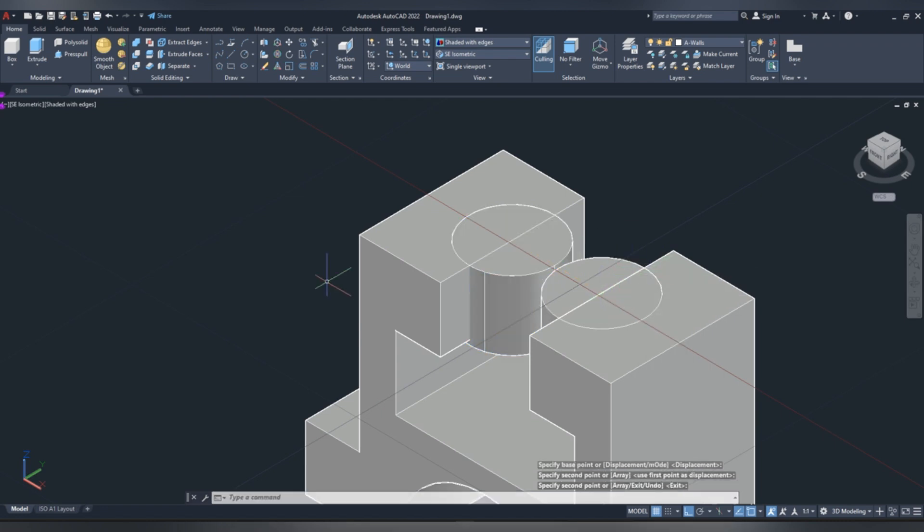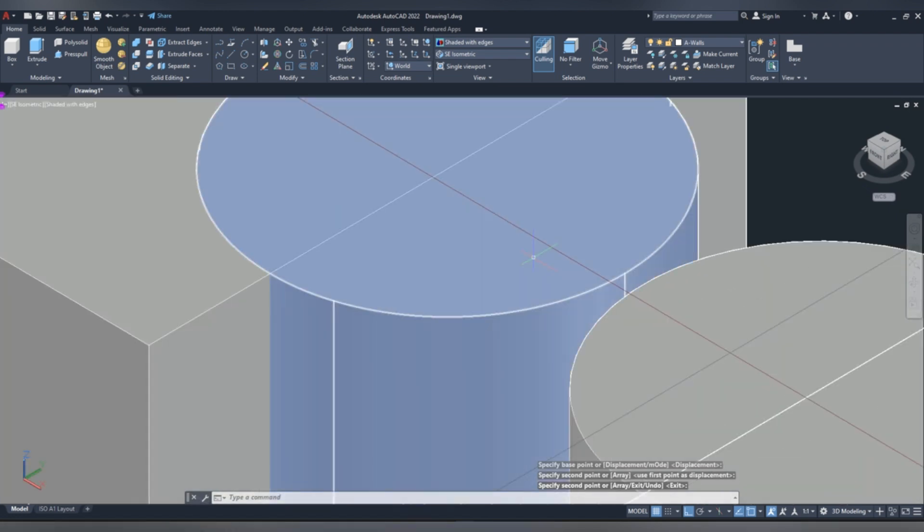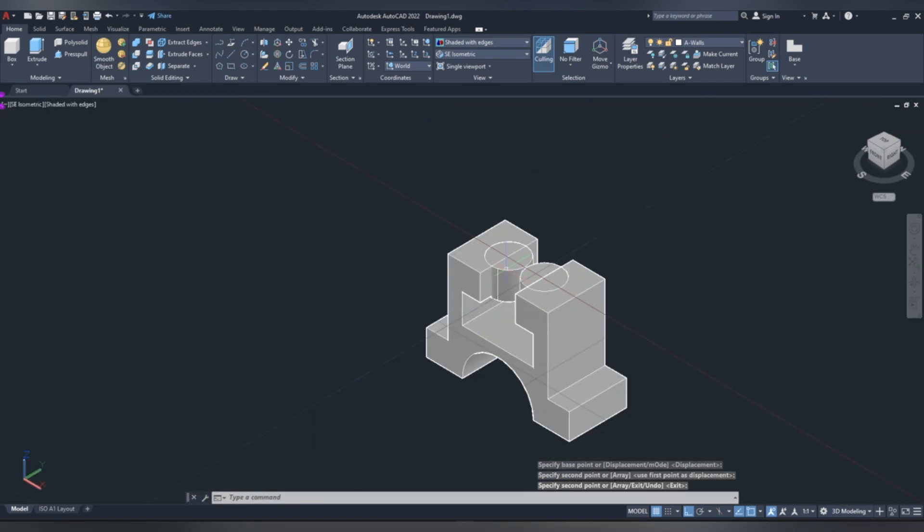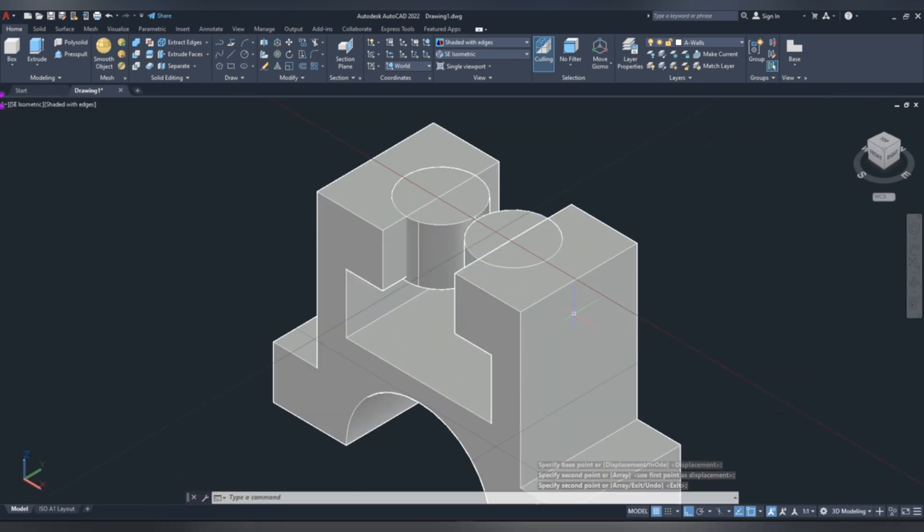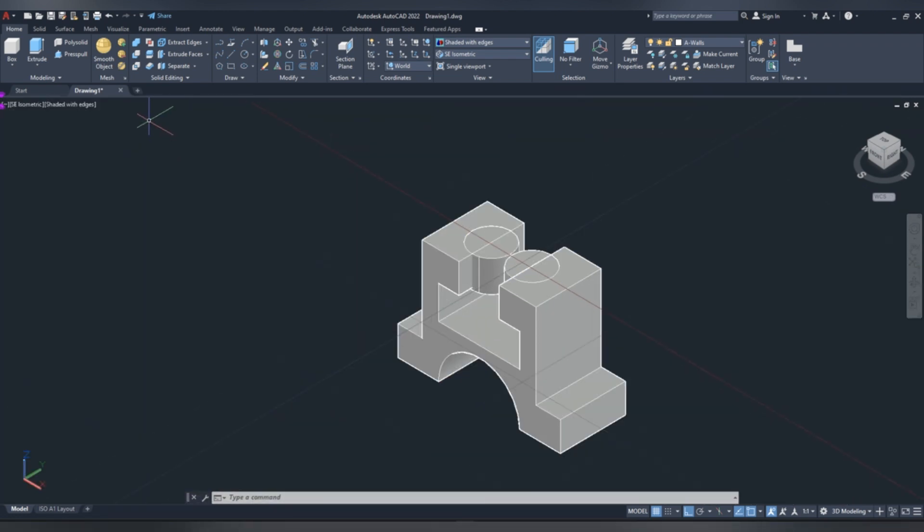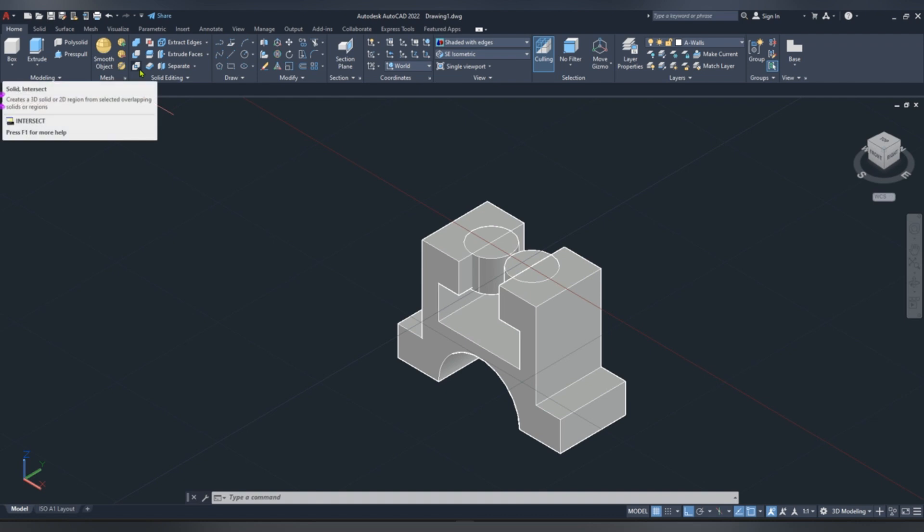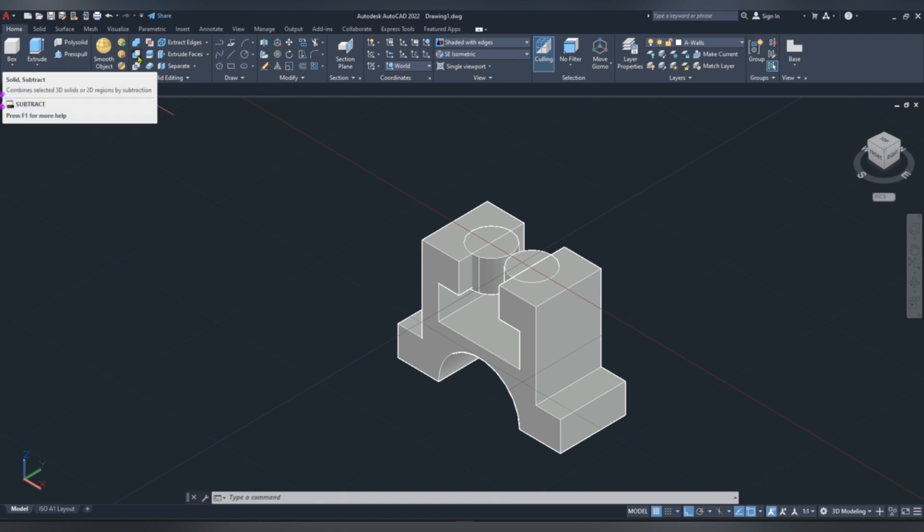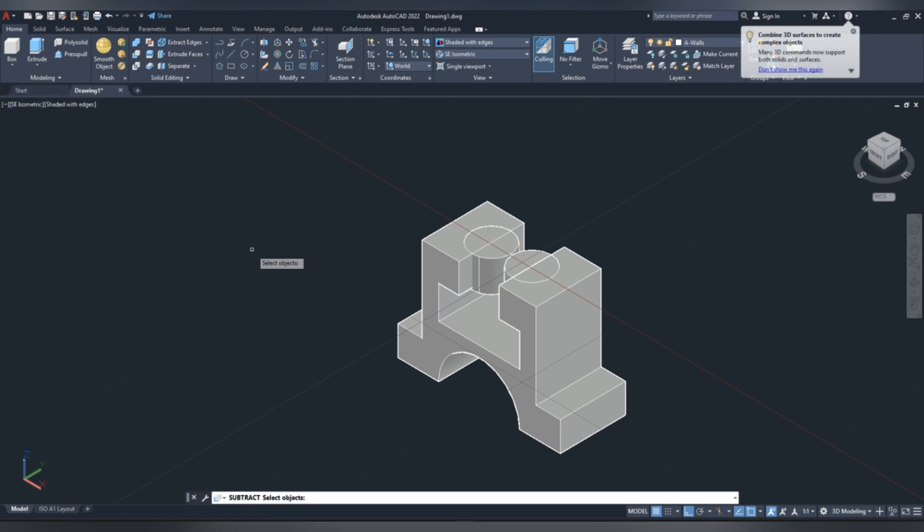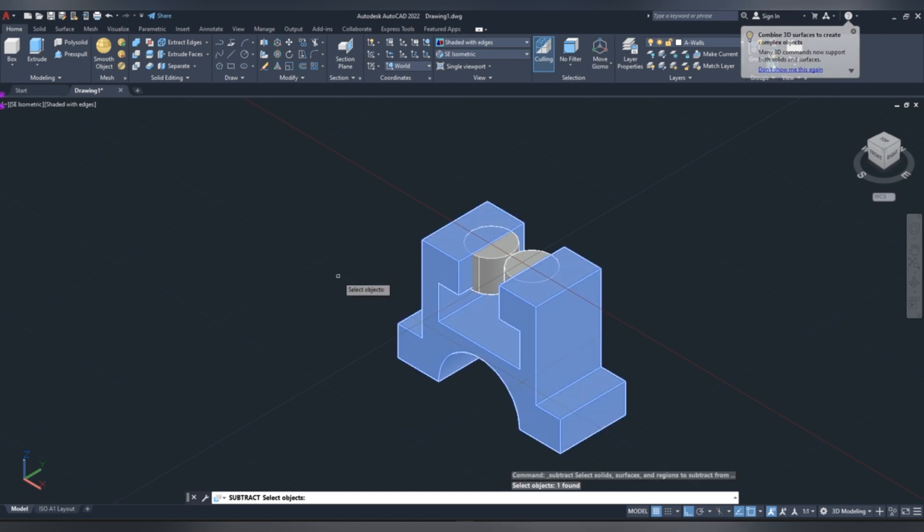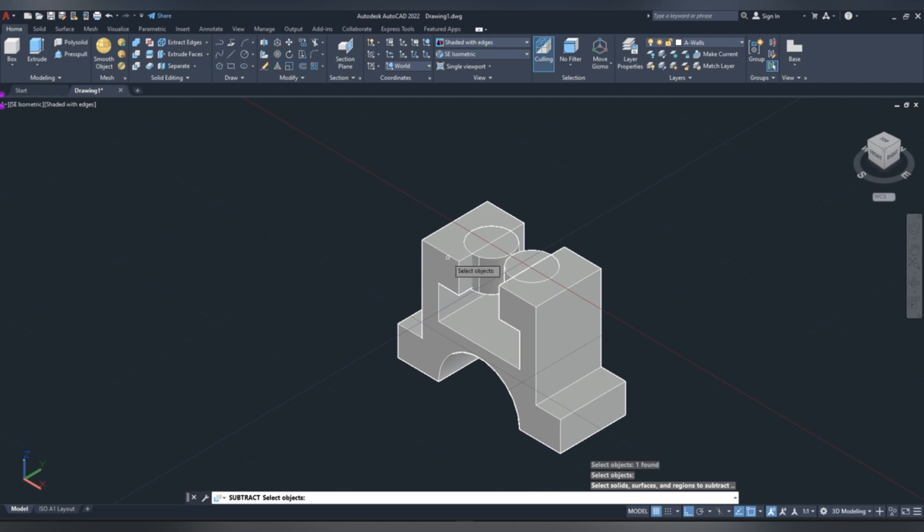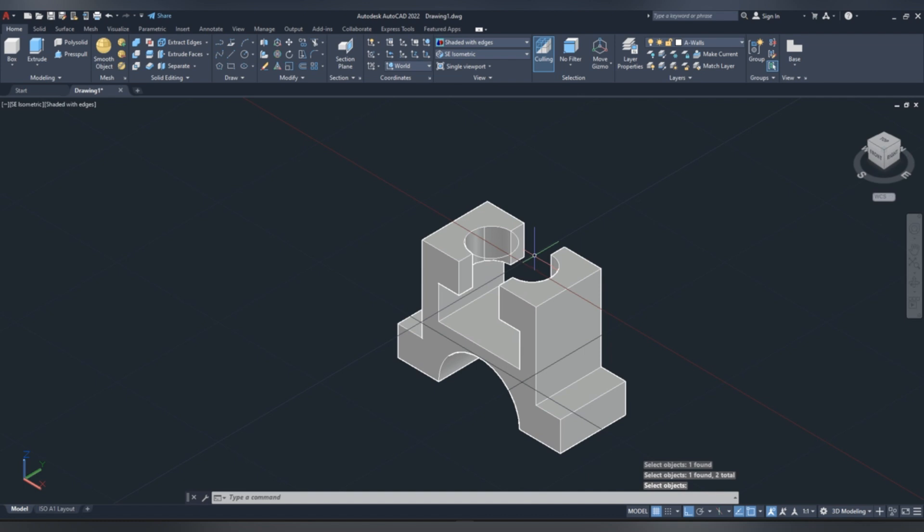Now we are going to use solid subtract. Go to solid subtract command, this one, select objects that we are going to leave, then enter, select objects to subtract, which is this one, this, then enter, you see.